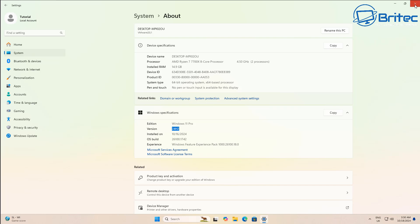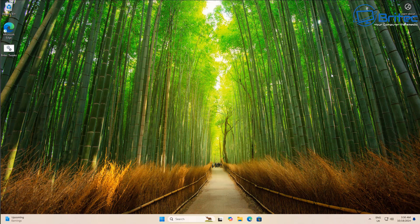So we're on 24H2 here and we're on a Windows 11 Pro system. It doesn't matter whether you're on Windows 11 Pro or Windows 11 Home, it's still the same process.